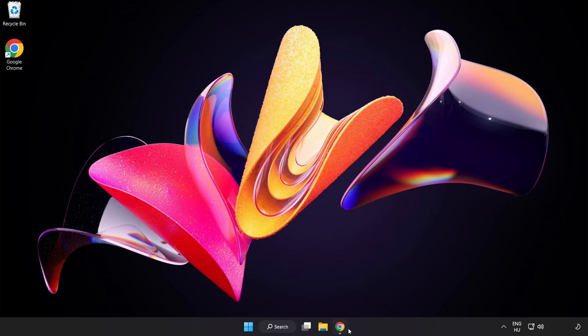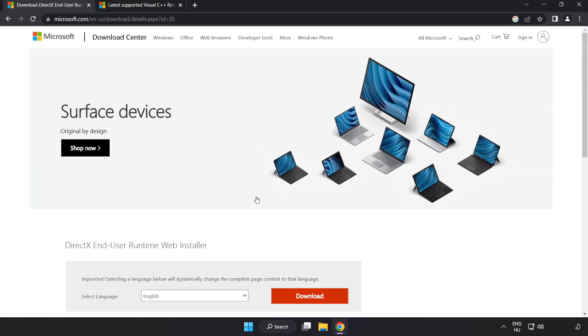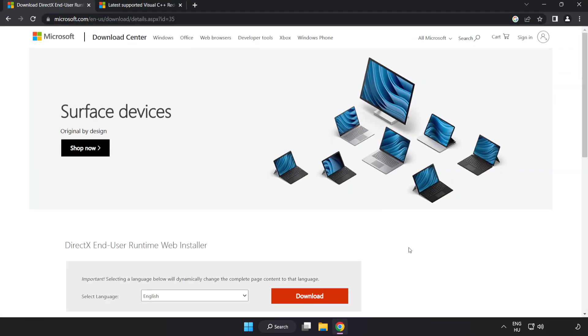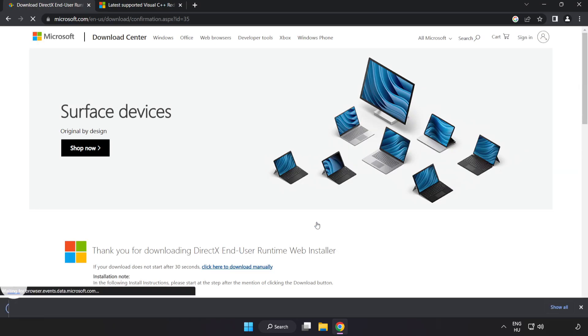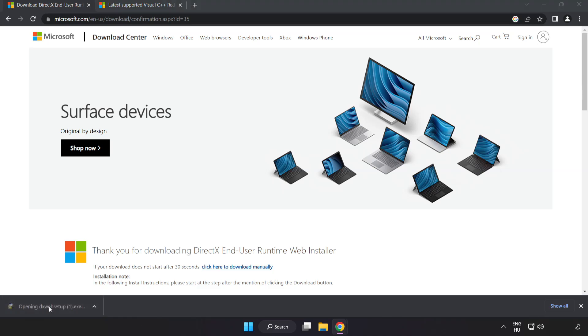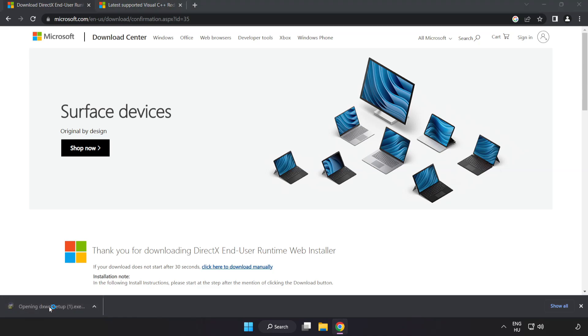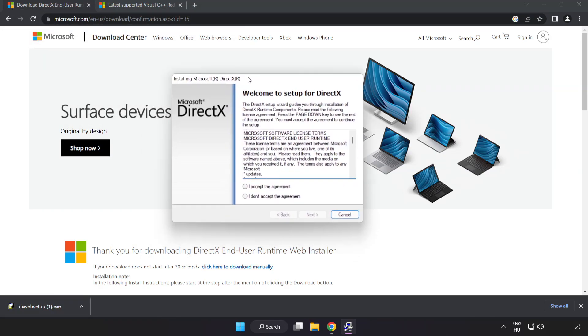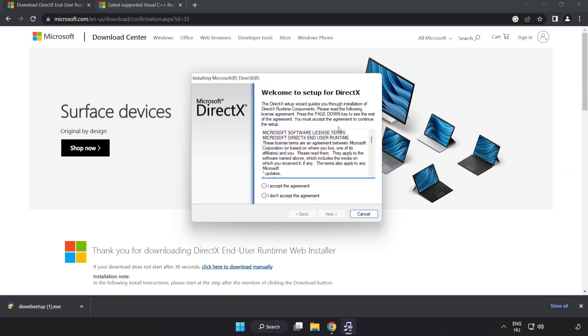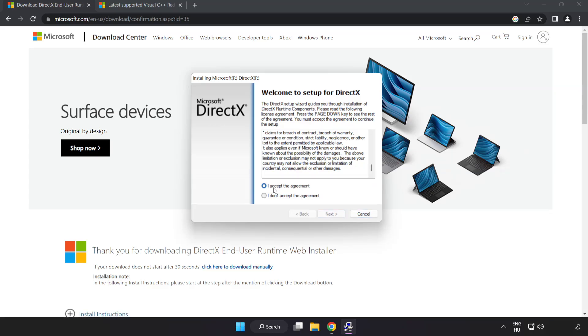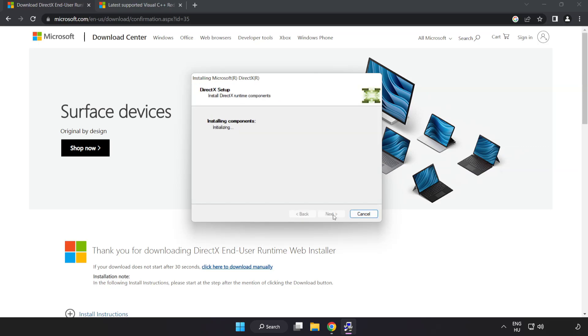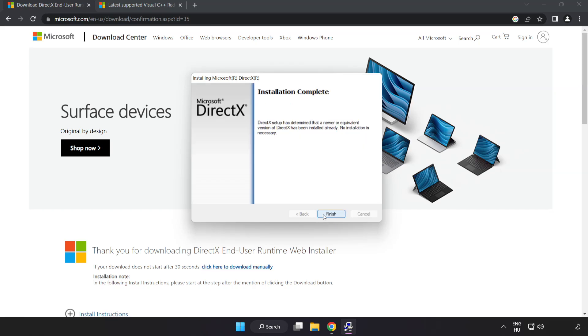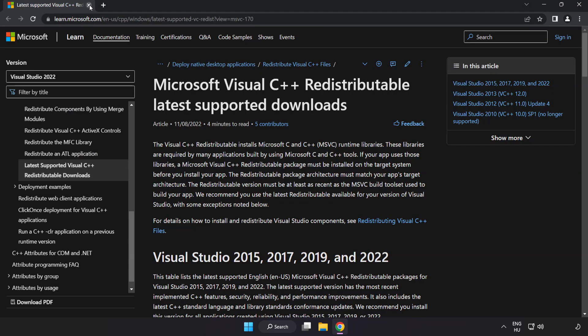Open internet browser. Go to the website link in the description. Click download. Install downloaded file. Click I accept the agreement and click next. Uncheck install the bing bar and click next. Installation complete and click finish. Close DirectX website.